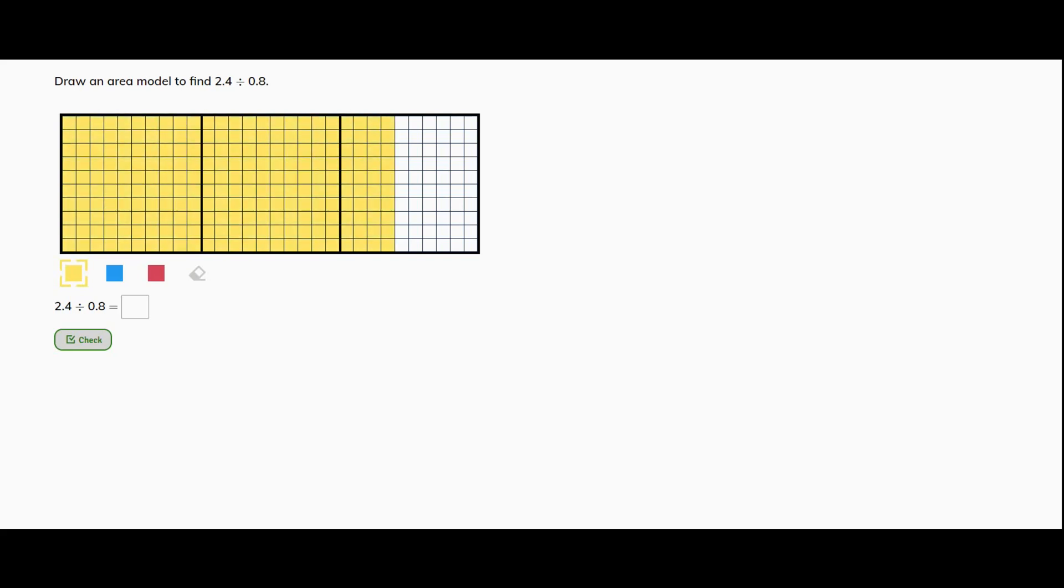I'm going to start off with that being yellow, and then I'm going to use different colors to show how many groups I will have of eight tenths. Let's count them out: one, two, three, four, five, six, seven, eight. Those are tenths.